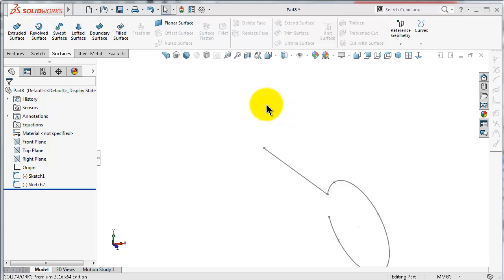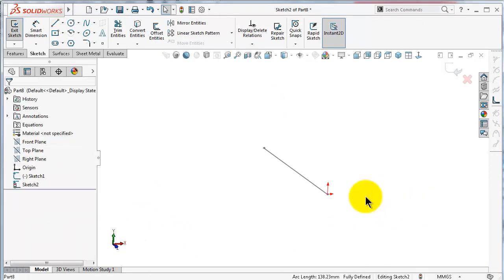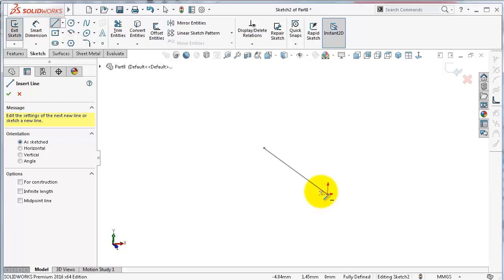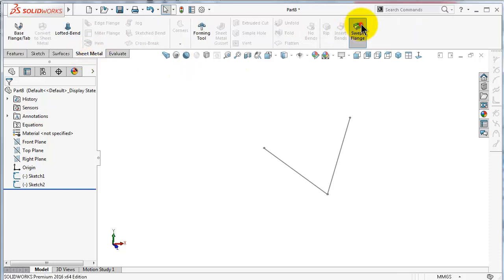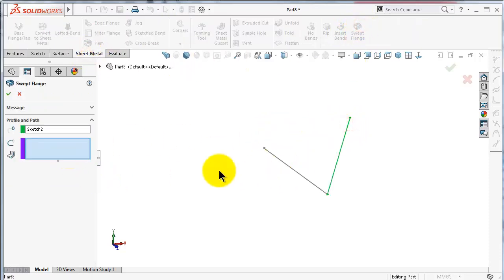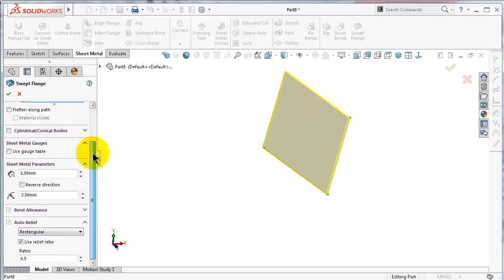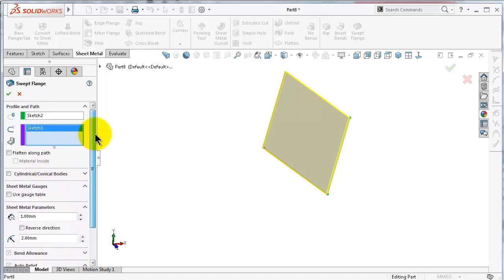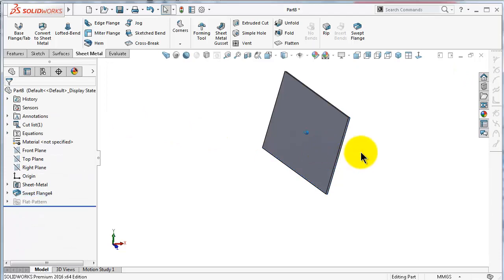You need to follow certain types of profiles, so let's edit the profile. Delete the ellipse and make just one line instead. Exit, go to sheet metal sweep flange — the profile is this line and the path is this sketch — and you'll notice you get similar options as discussed before. Click OK. This is a very simple example, nothing special.